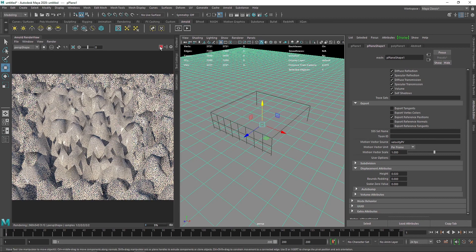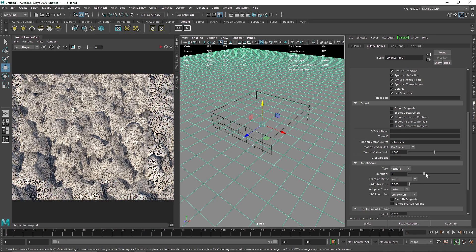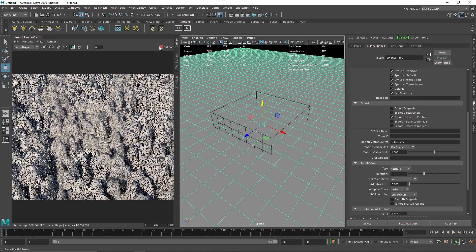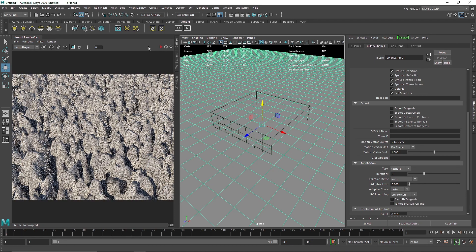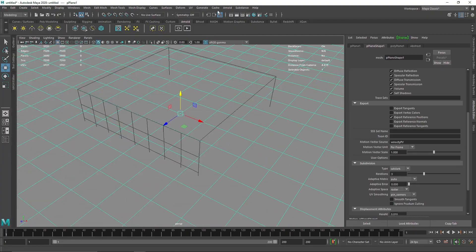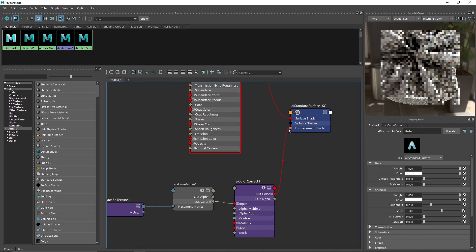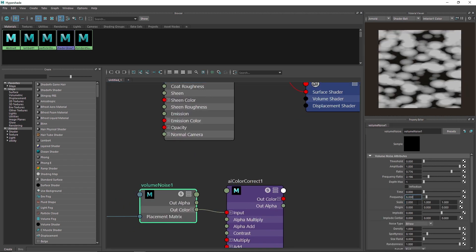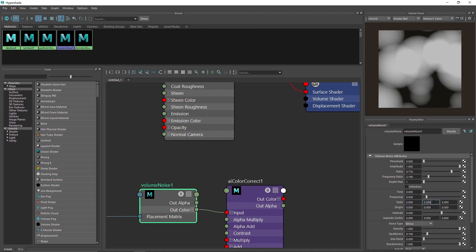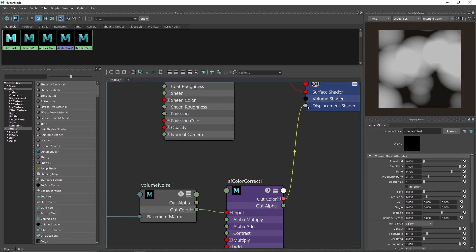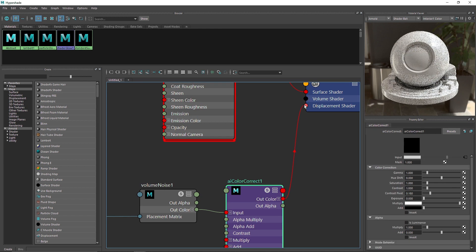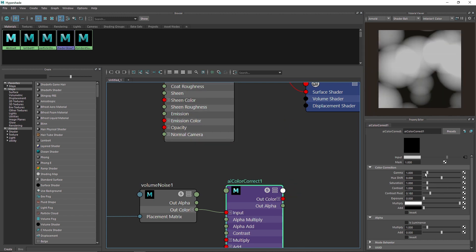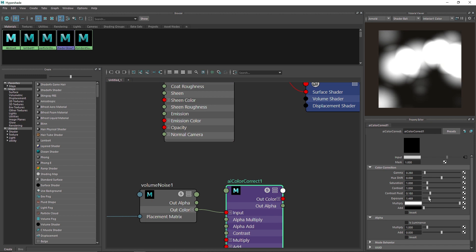All right, so we have something like this. I'm gonna add a bit more subdivision. Time to get a better result for the overall subdivision and better displacement patterns. The first thing I'm gonna do is increase the overall scale to five, five, and five.